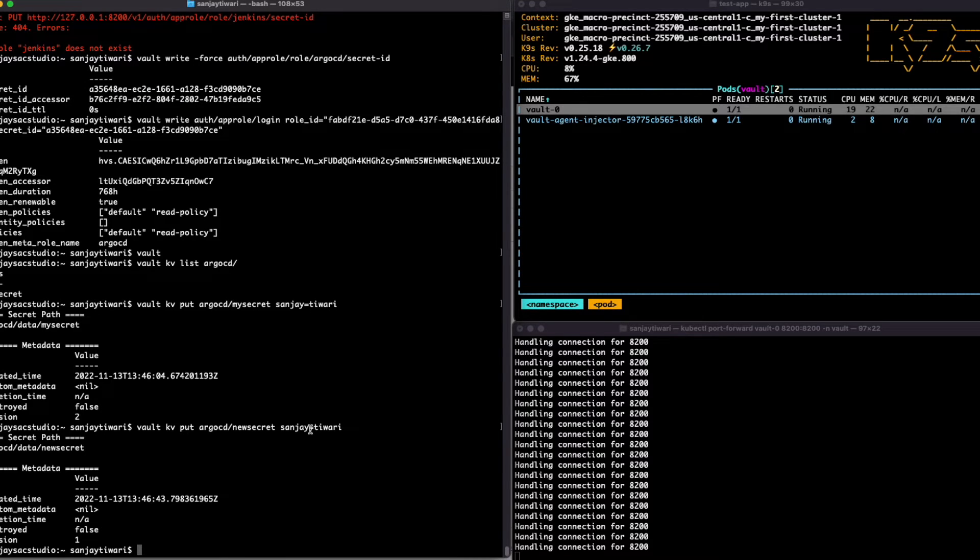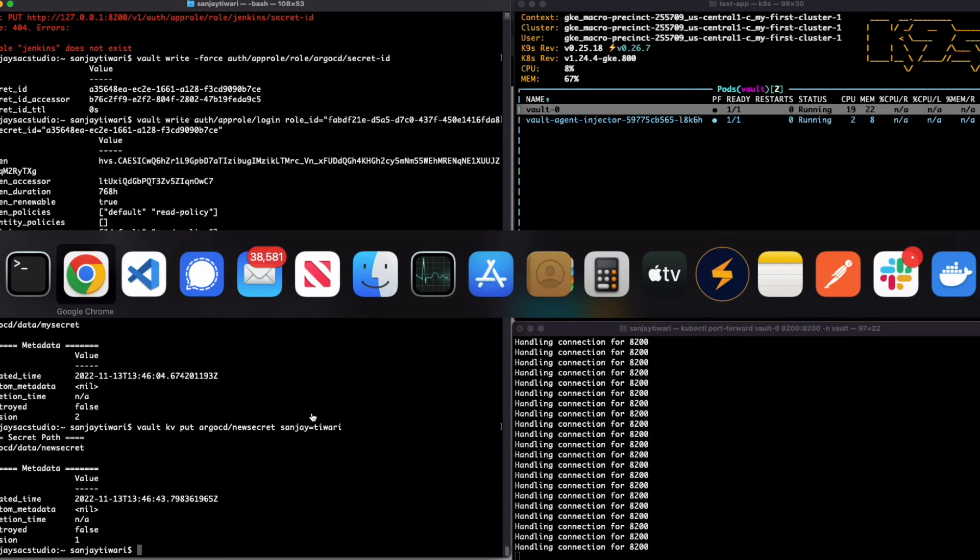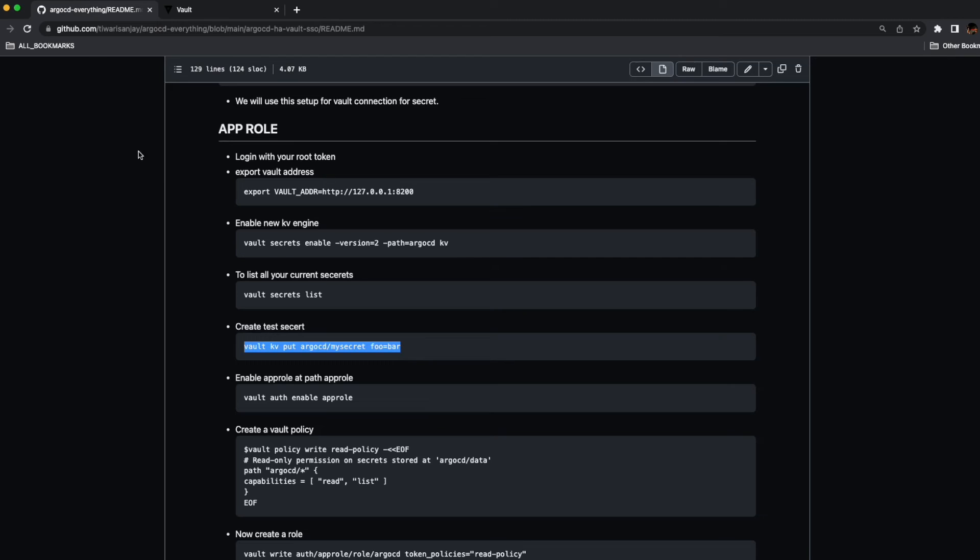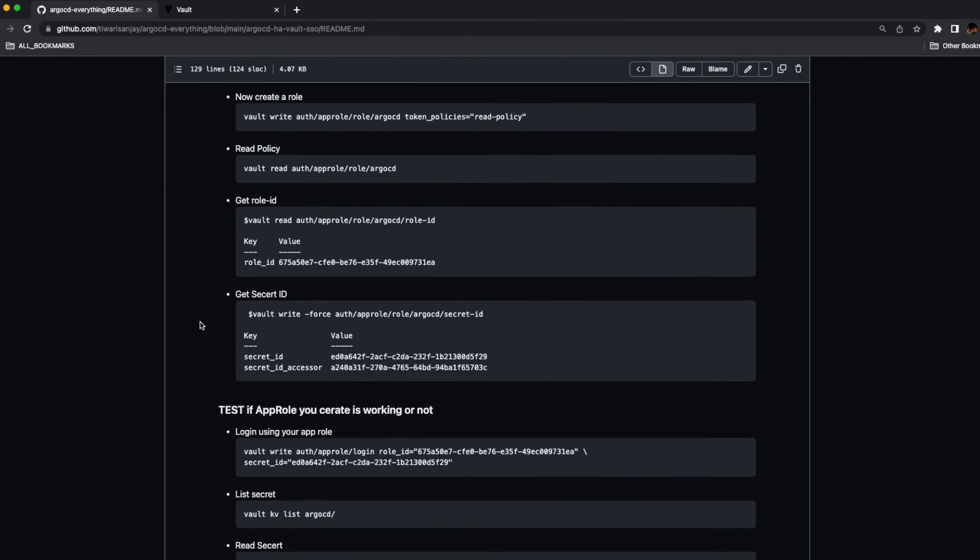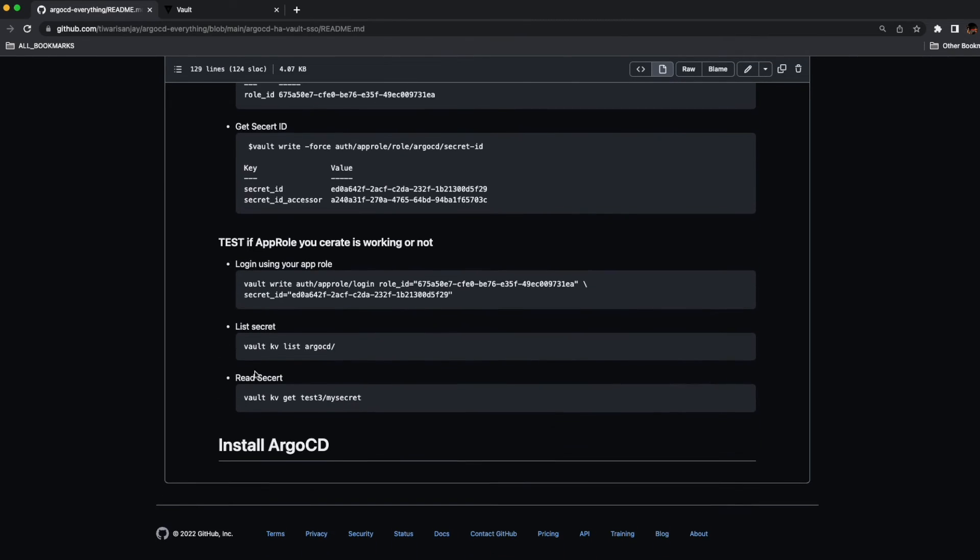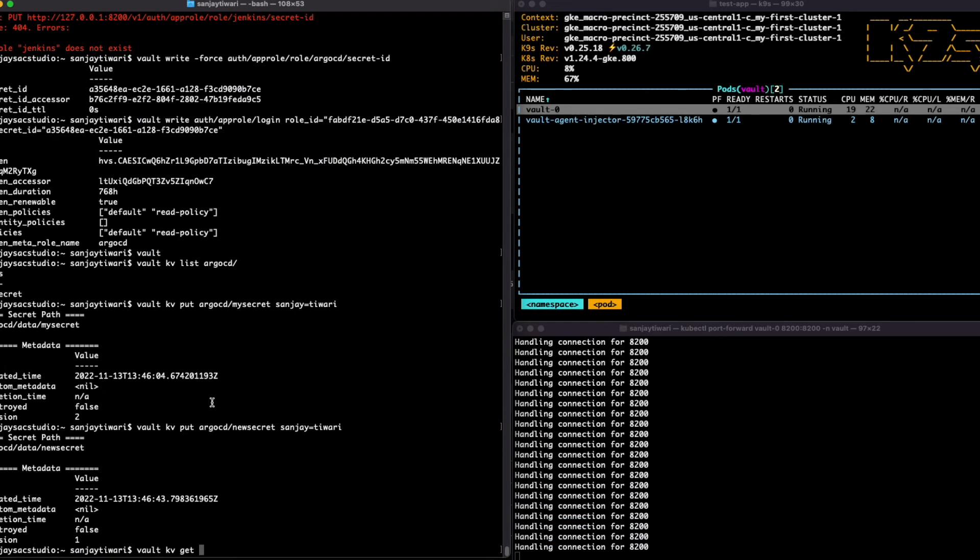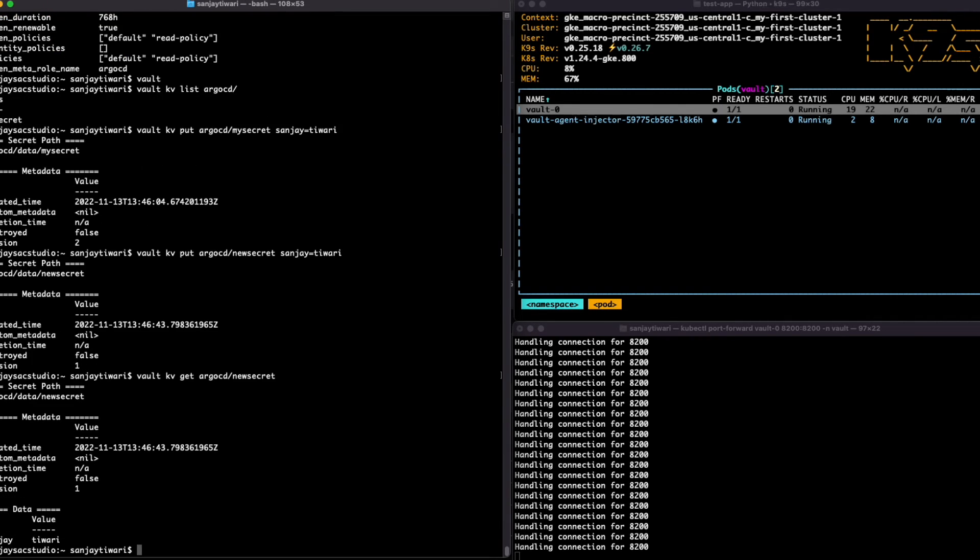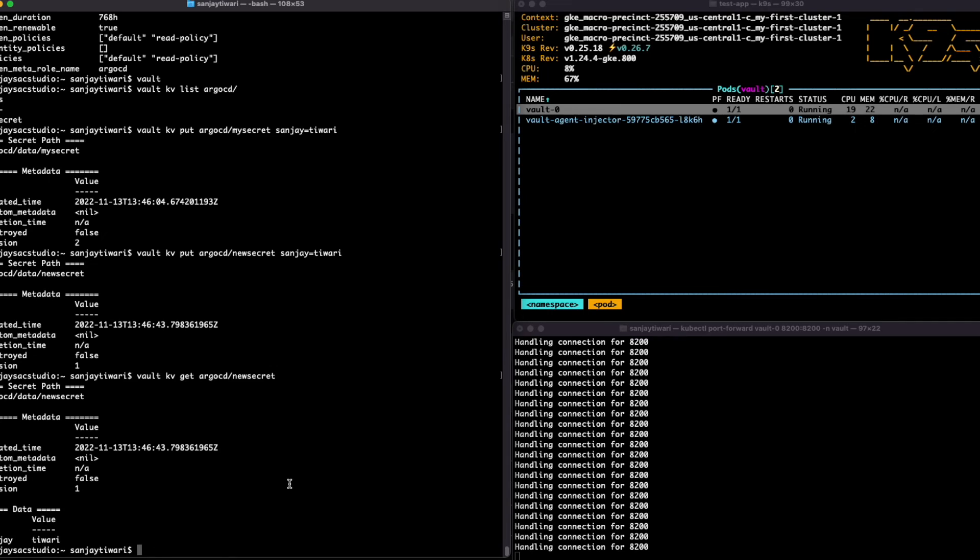Yep, so we see we created a role ID and a secret ID, and after that we got the KV secret created and we listed those secrets using the app role ID and secret ID. You can get the secret with the command line as well.